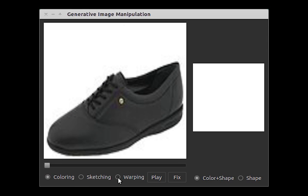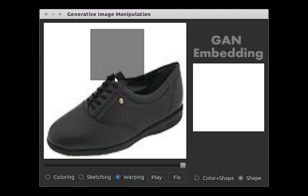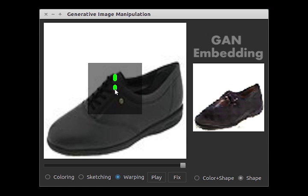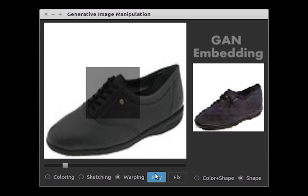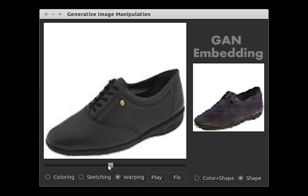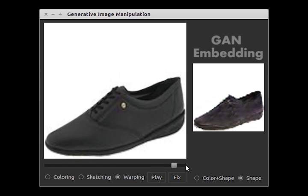Suppose you're looking for shoes and you have found one that almost suits you, but you would like it to be a bit slimmer. You can simply use our warping tool to drag down the shoe tongue. A user can then adjust the slider to see shoes with different degrees of slimness.